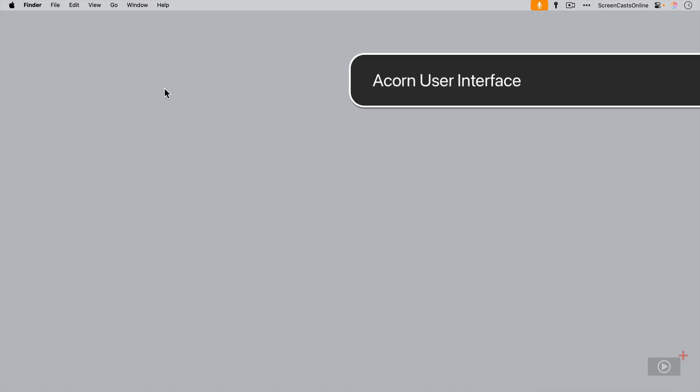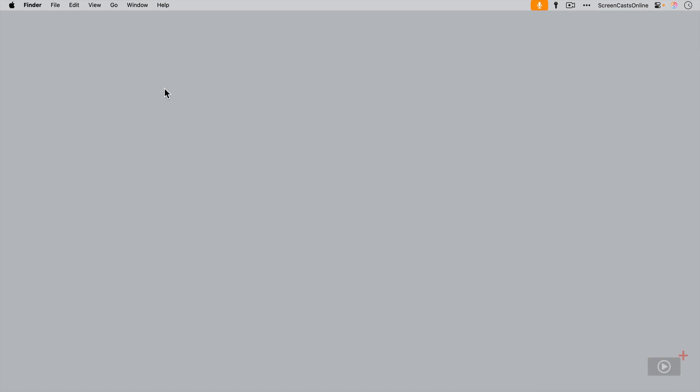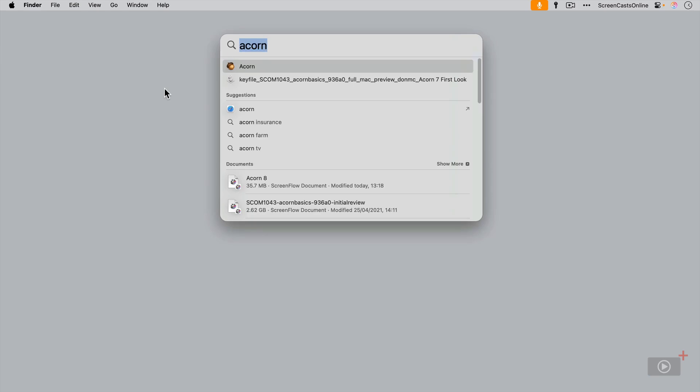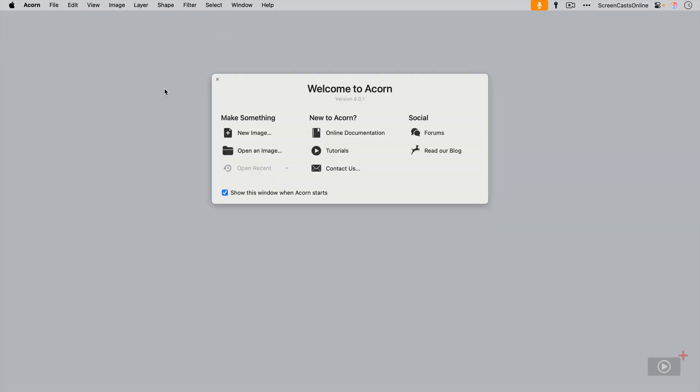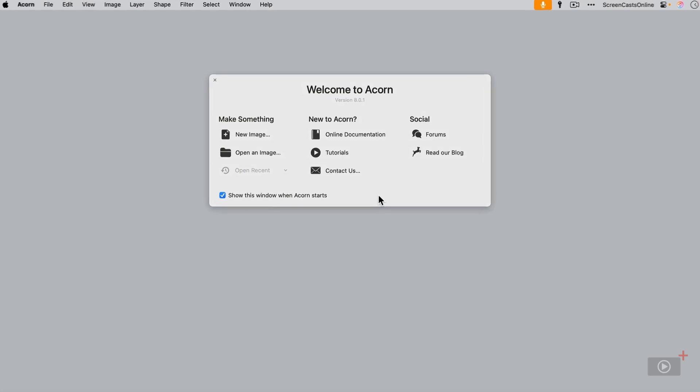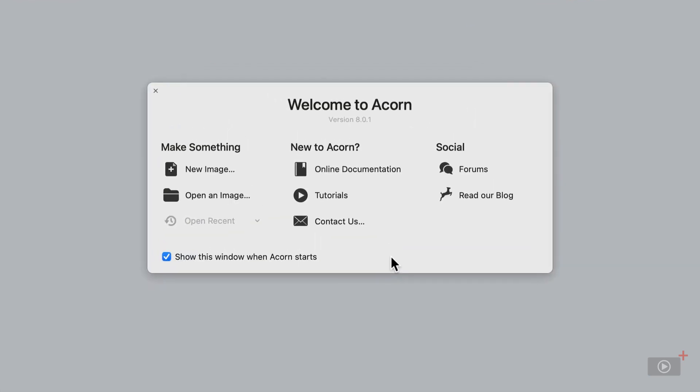So let's start Acorn from the Spotlight Finder. You do get this optional welcome screen. You can switch this off if you don't want it to appear each time. I tend to leave it switched on, to be honest, because it's quite useful.